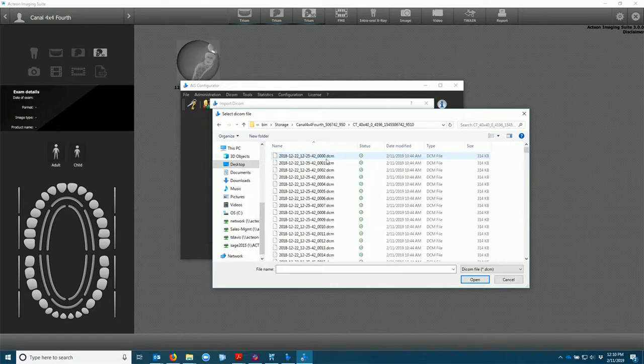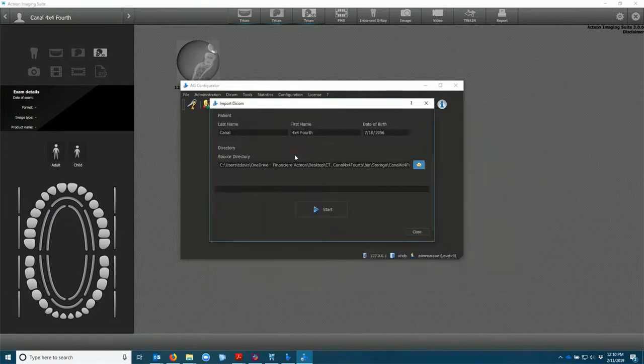Once you get to the DICOM files double-click and select start.